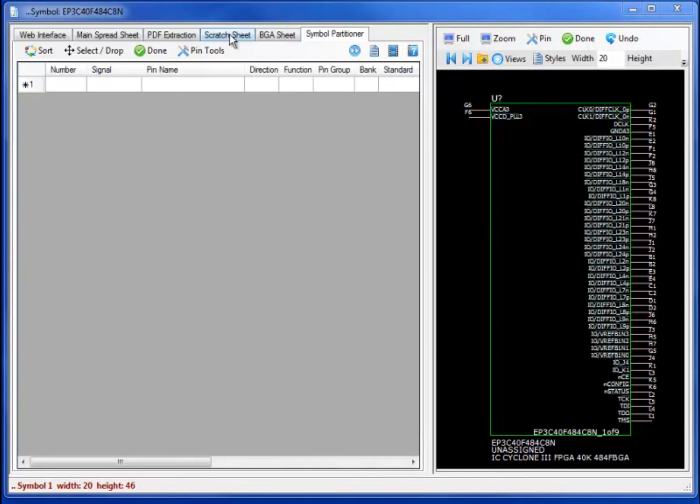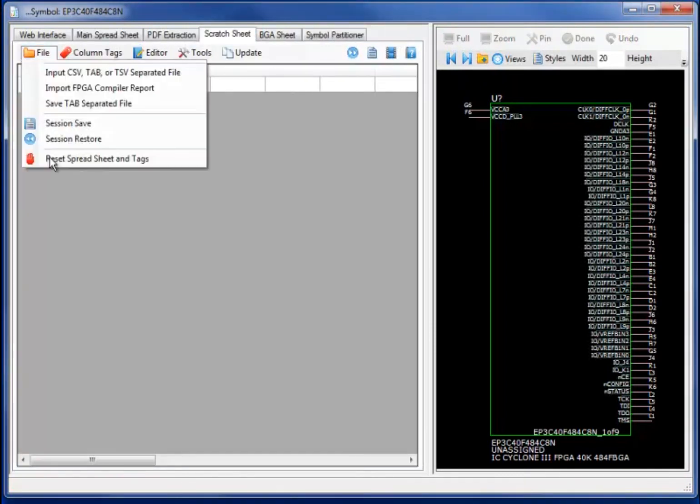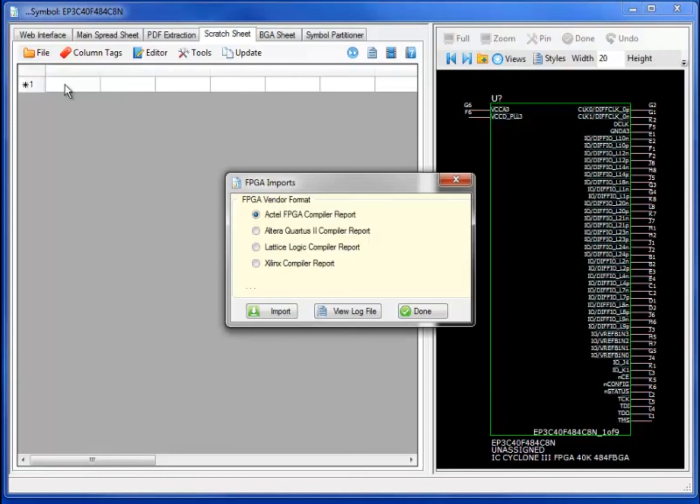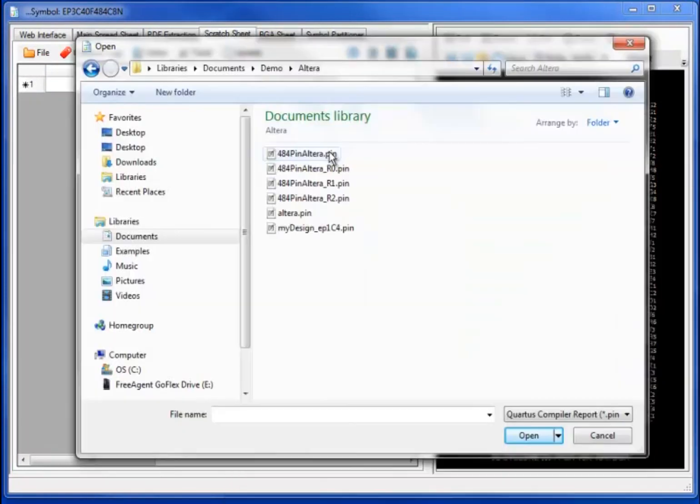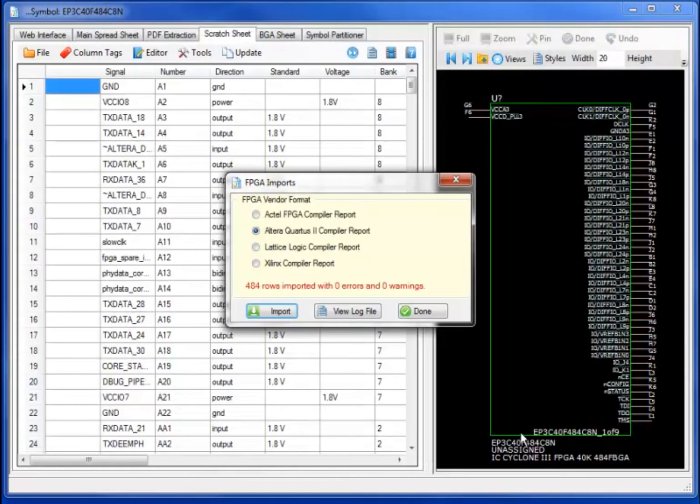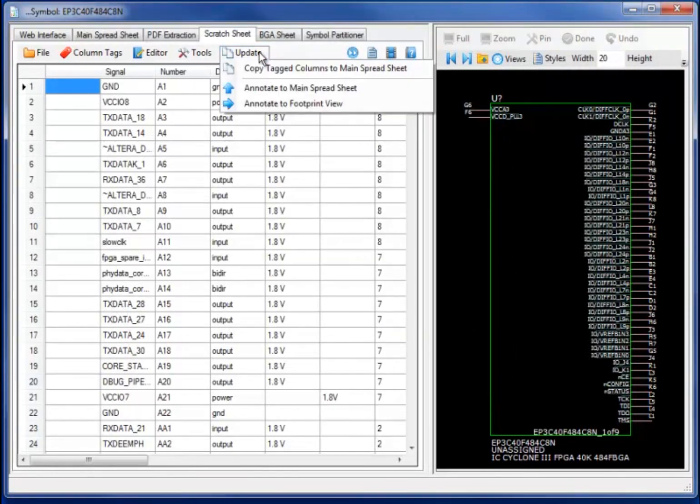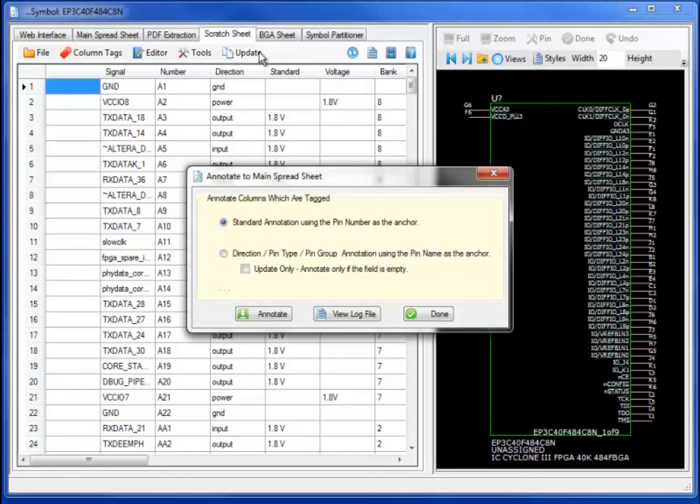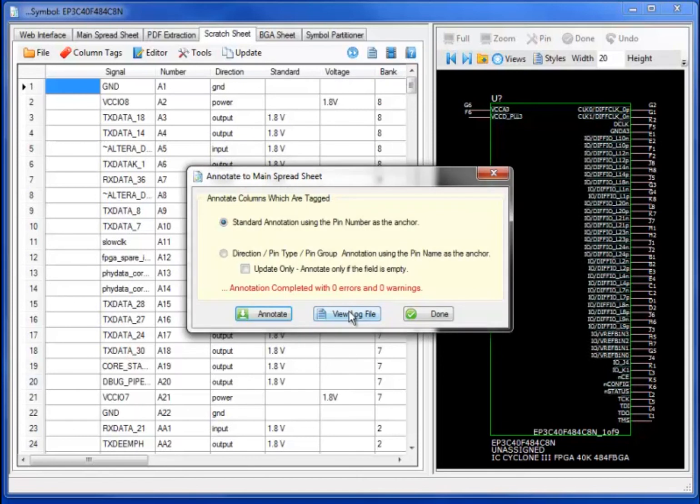In FPGA design, we can create either a generic symbol set, as demonstrated in this particular view, or a custom symbol set by importing and annotating the FPGA compiler reports. In this case, I've selected an Altera compiler report, and I will annotate the report from the Scratchpad spreadsheet to the main symbol view.